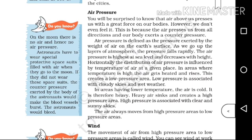The air always moves from a high pressure area to a low pressure area. In this portion, we want to define the definition of air pressure.